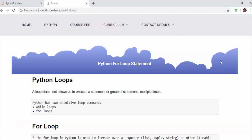Hope you got an idea about for loops. All the programs and materials will be available at the URL which I will mention in the video description. Thanks for watching. Happy learning.